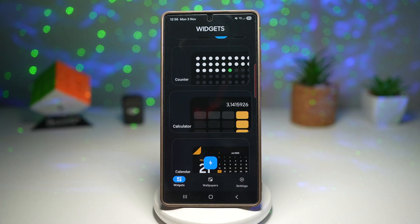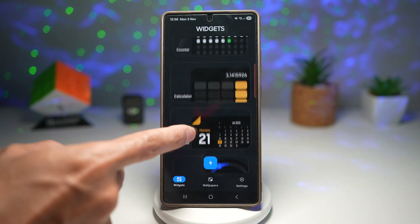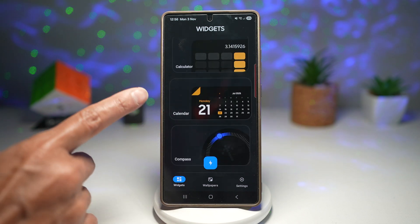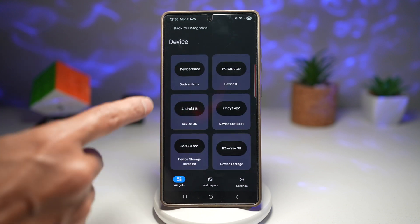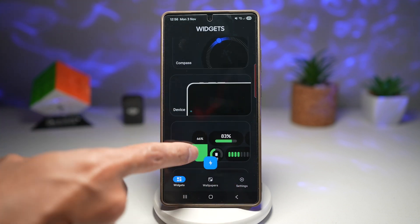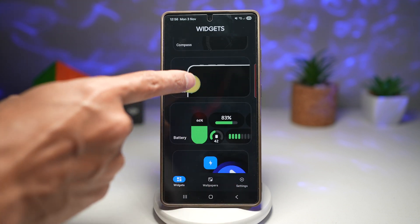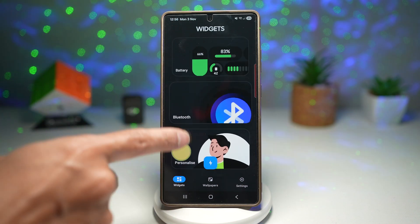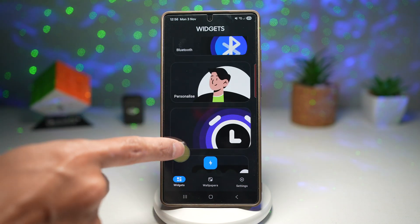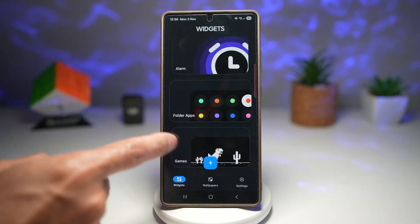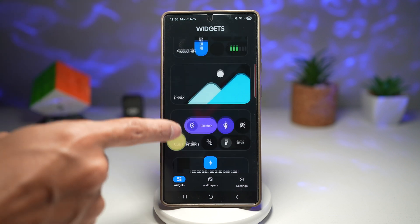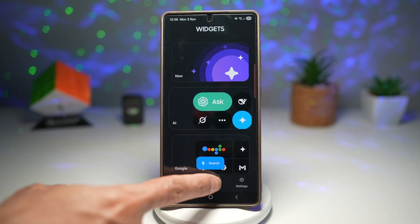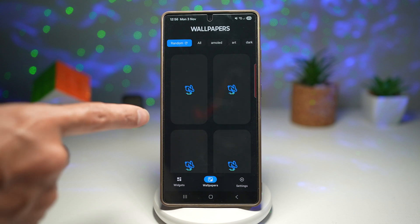The calculator widget is great as you don't need to open a separate calculator app — you can just use it right on your home screen. You've also got a calendar, compass, a device app where you can see stats across multiple devices, battery, Bluetooth, personalize, folder apps, games, music, reminders, and so many more. You can also add wallpapers as well.